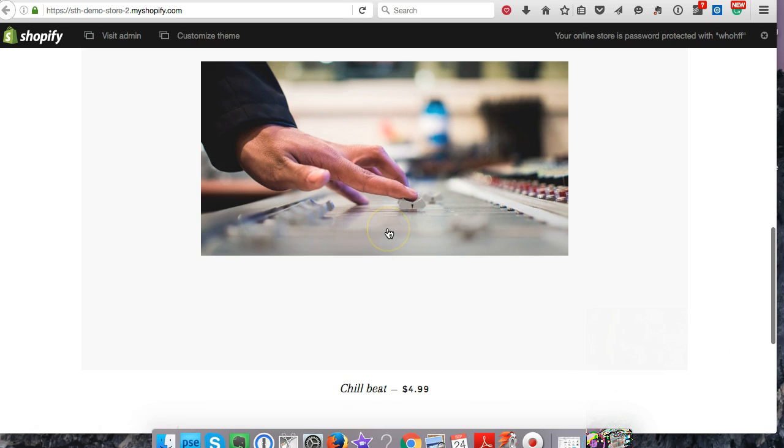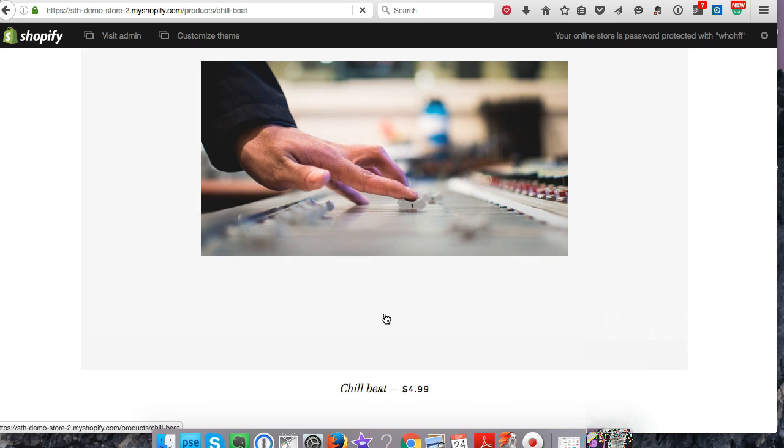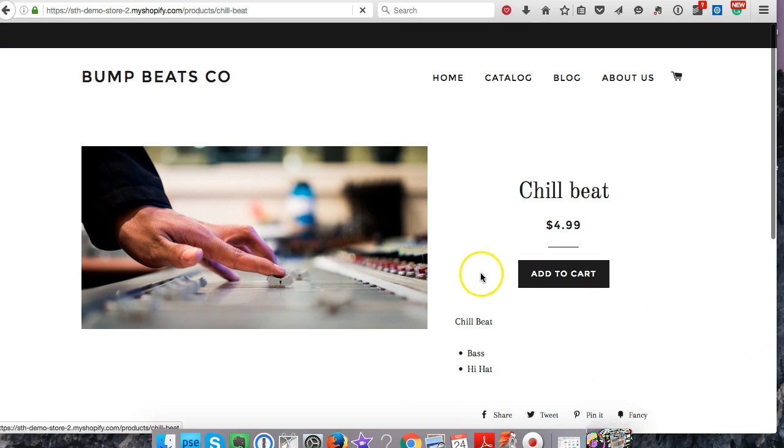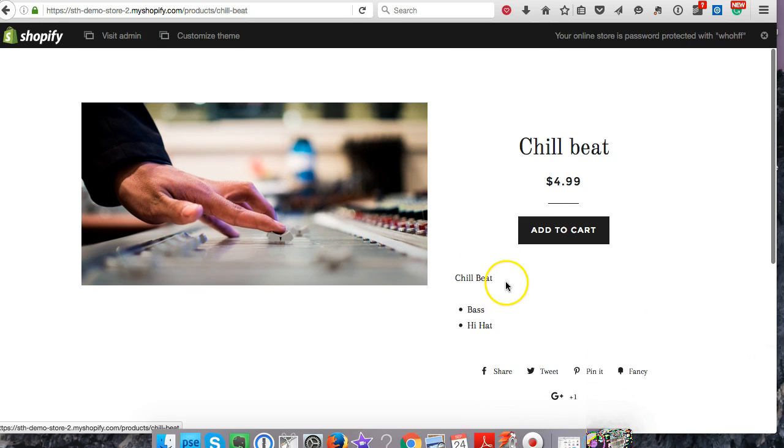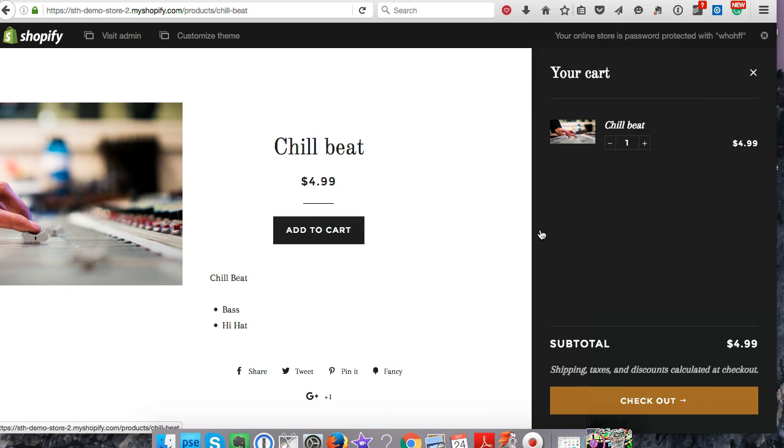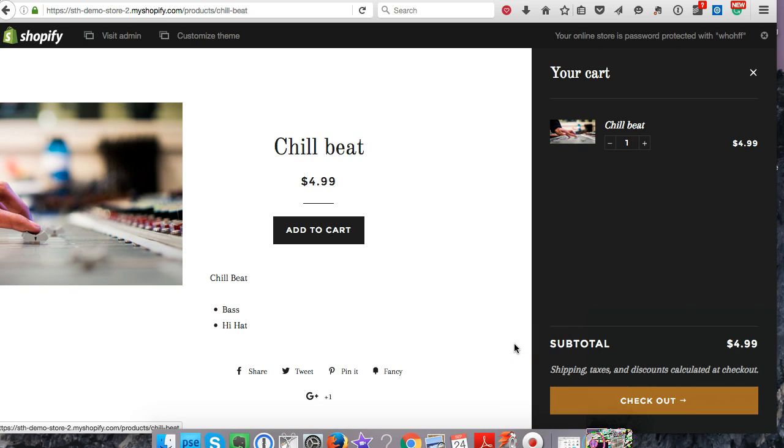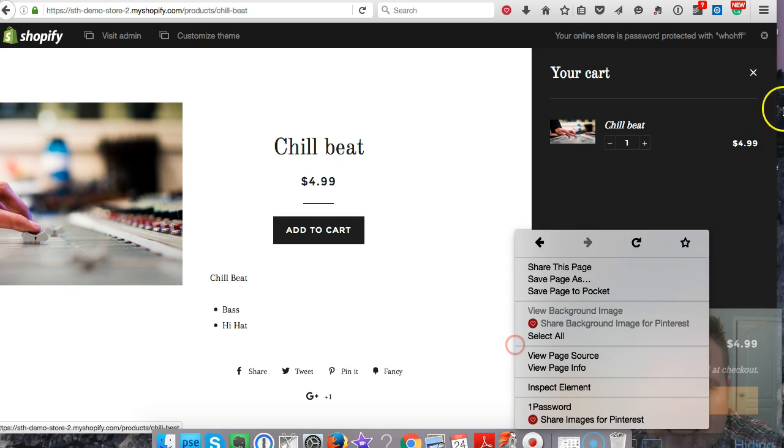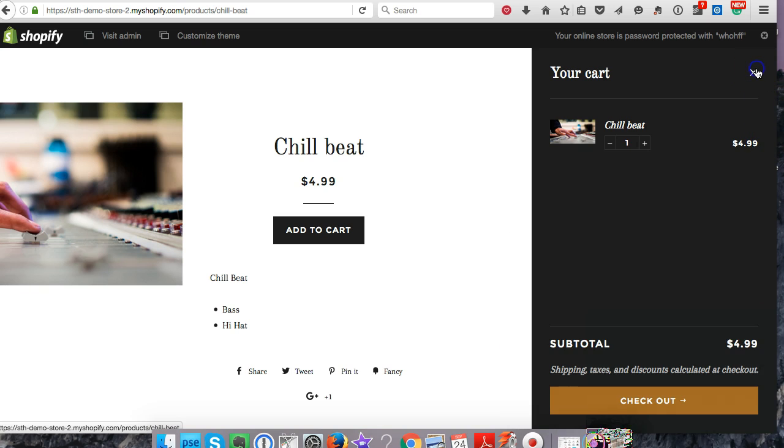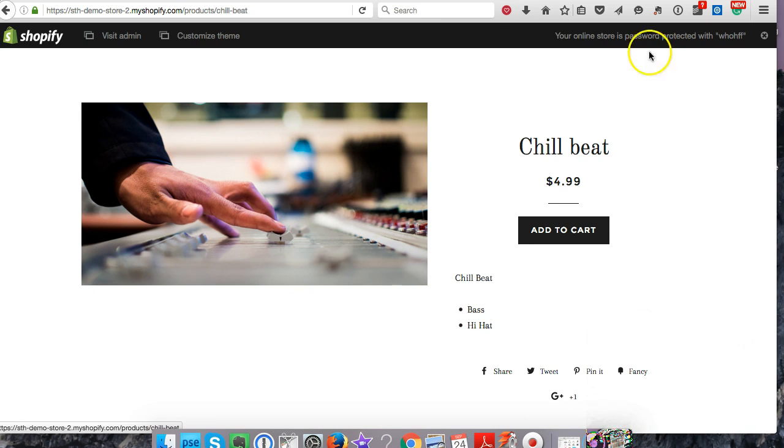If we followed through with our purchase, we would get our order confirmation, and then it would email us the attachment for the product. So that's how you install digital products on Shopify and then sell them. In the next video, I'm going to show you how to customize the email delivery.